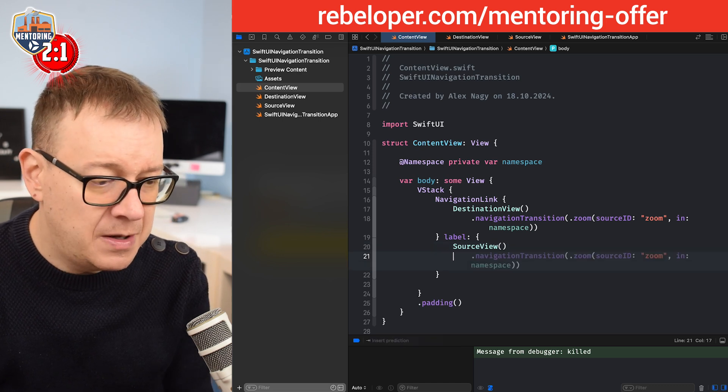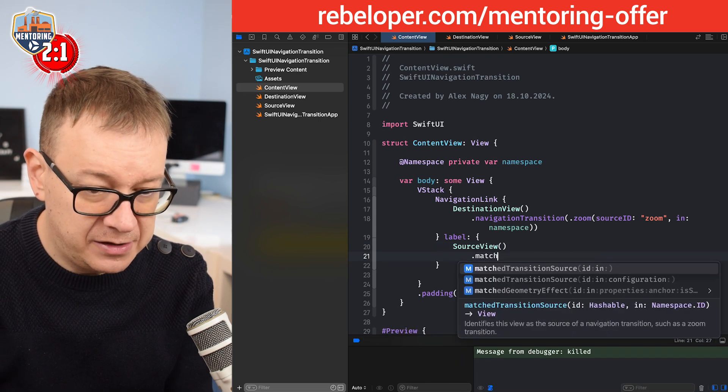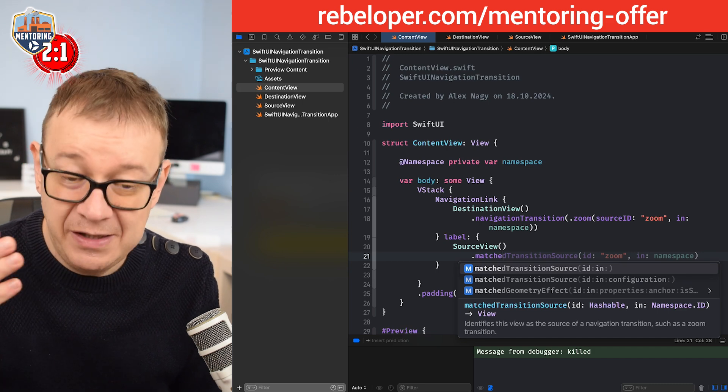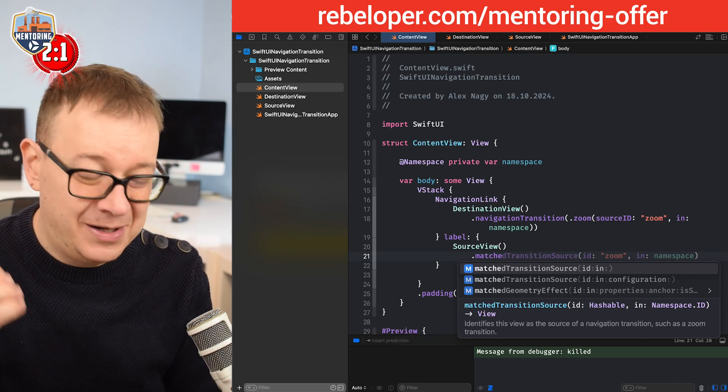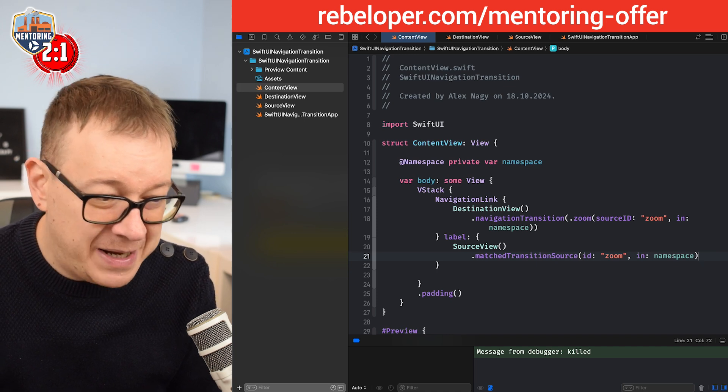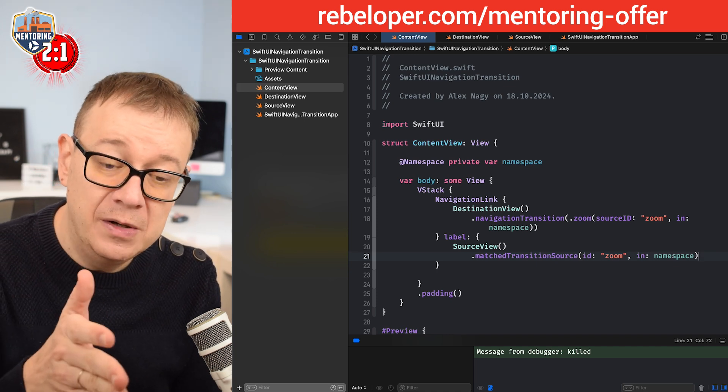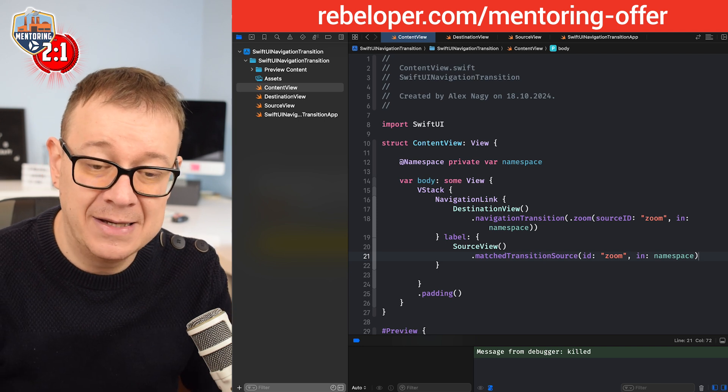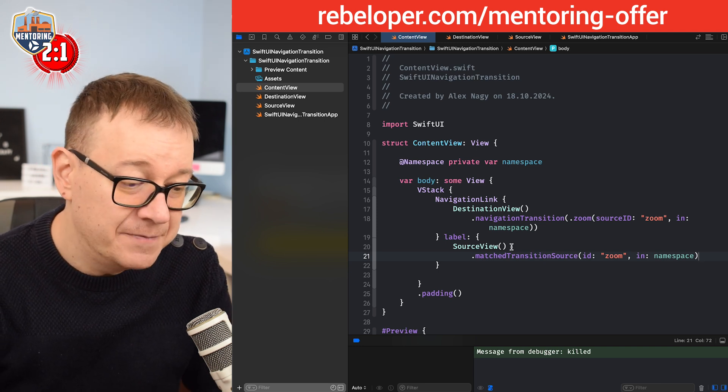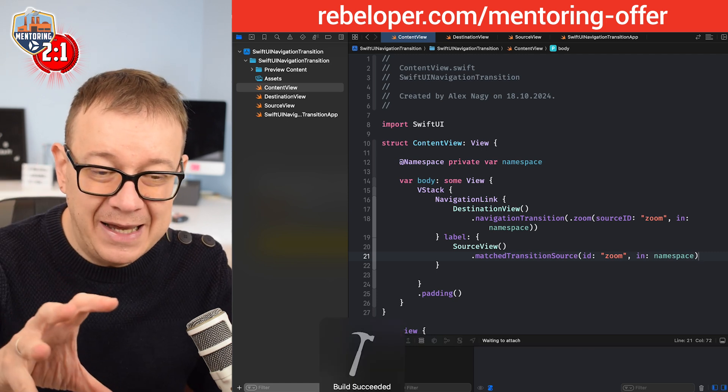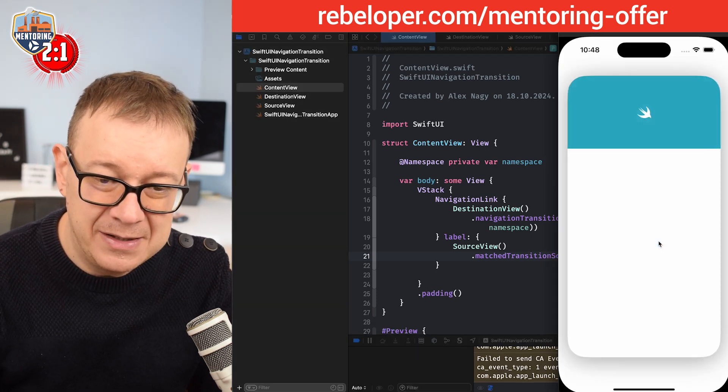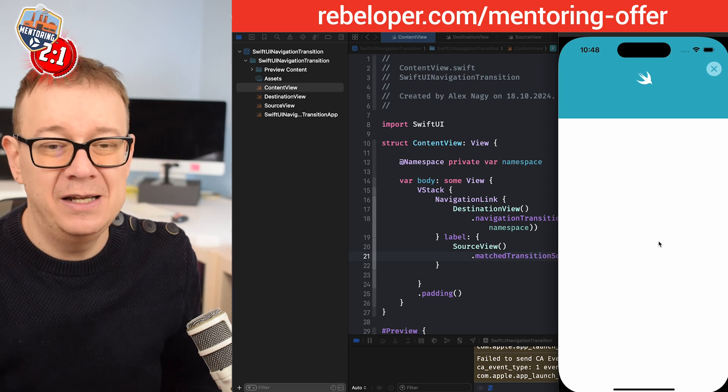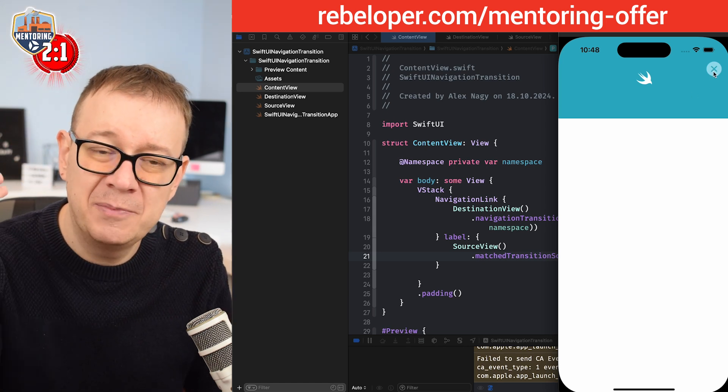This is how we label the destination view. Now on the source view, we need to say this is where we're coming from to the navigation destination with the navigation transition. We're going to use matched transition source with an ID and the namespace. We have a zoom ID and the namespace as the namespace ID. Let's see this - these are the two things that we need to set up.